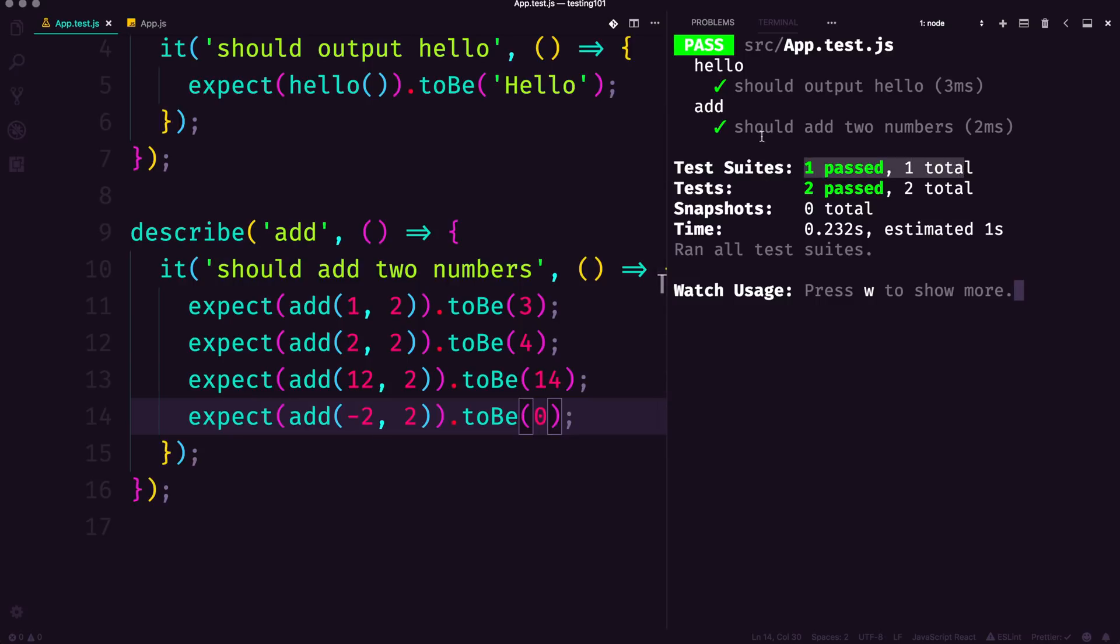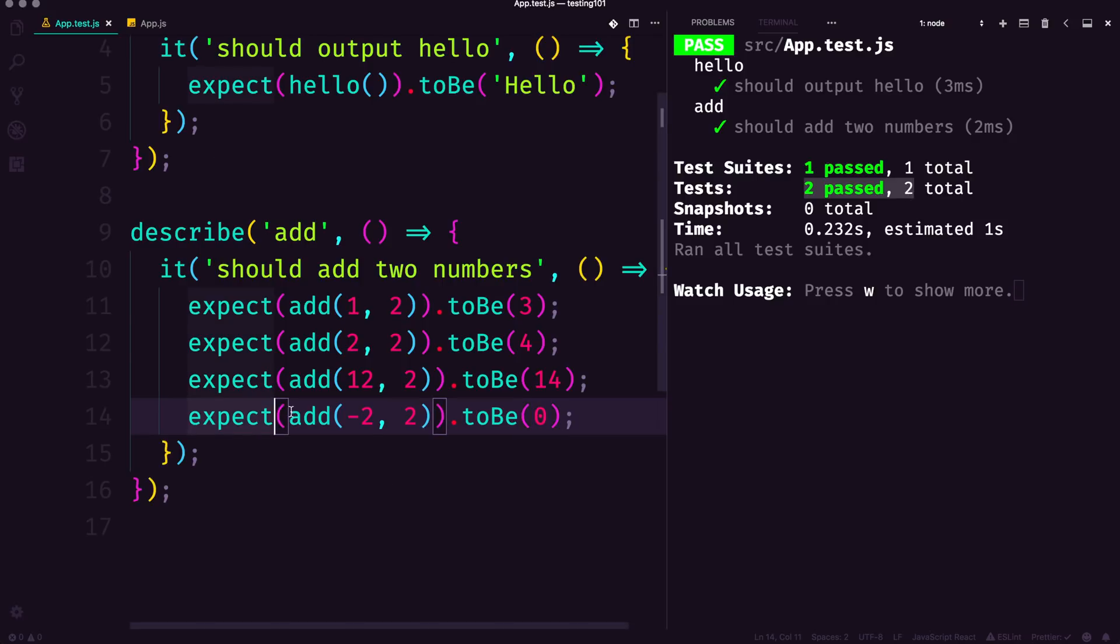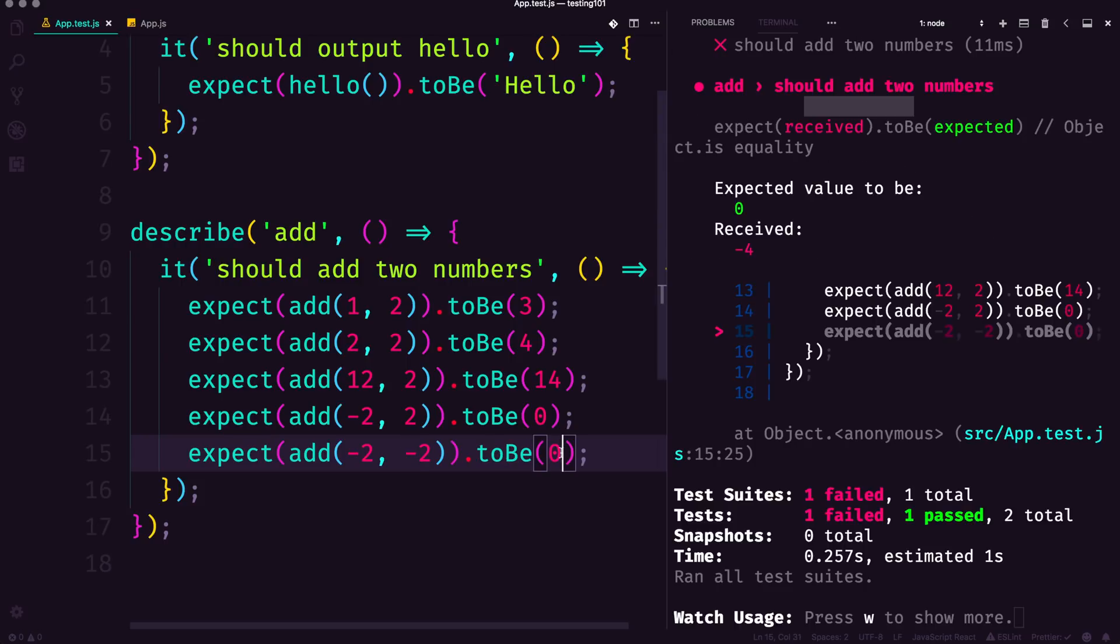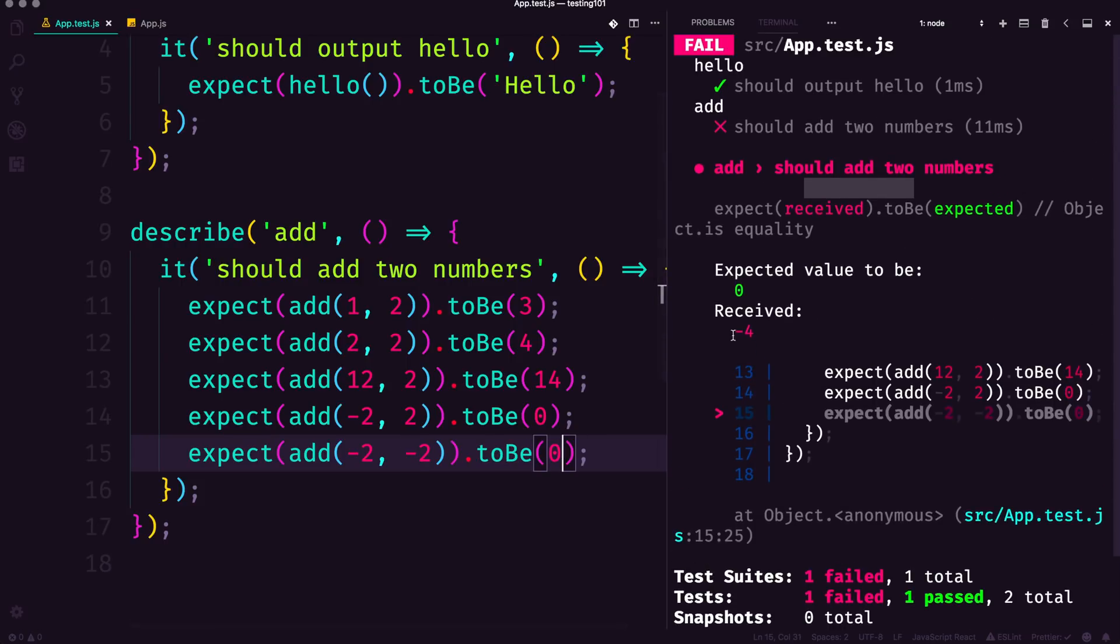It should output hello passes and it should add two numbers passes. But it's really great here—we can now test negative numbers. We can even test two negative numbers. We can do negative two plus negative two and you can see we are getting a big red error.